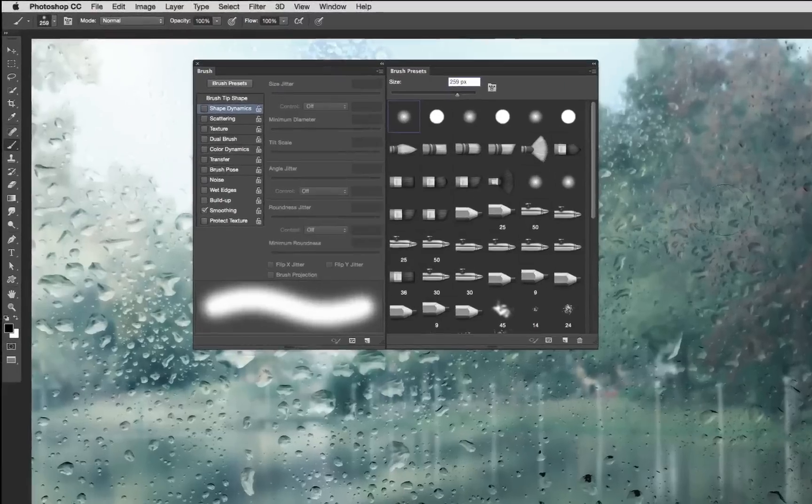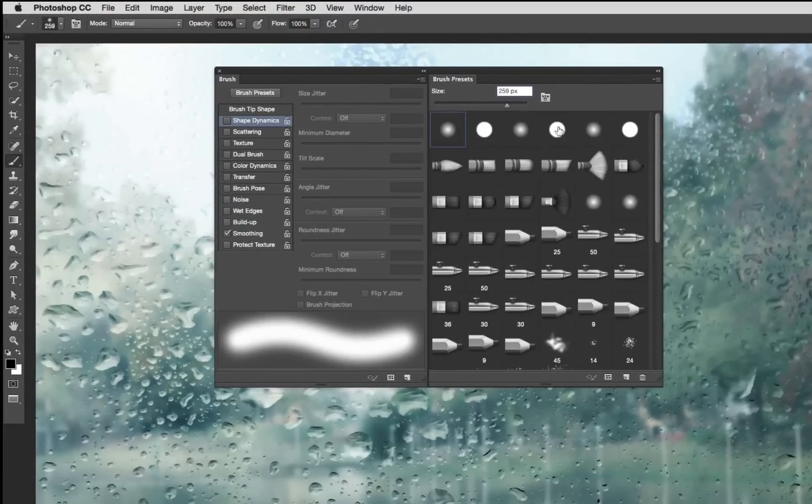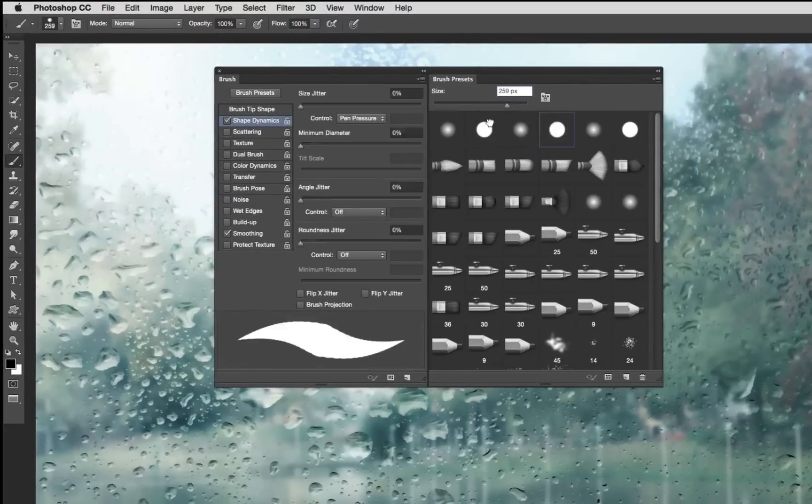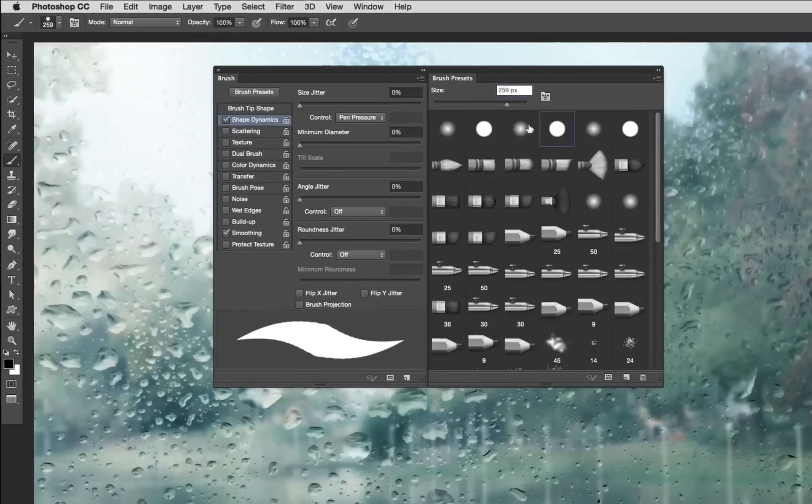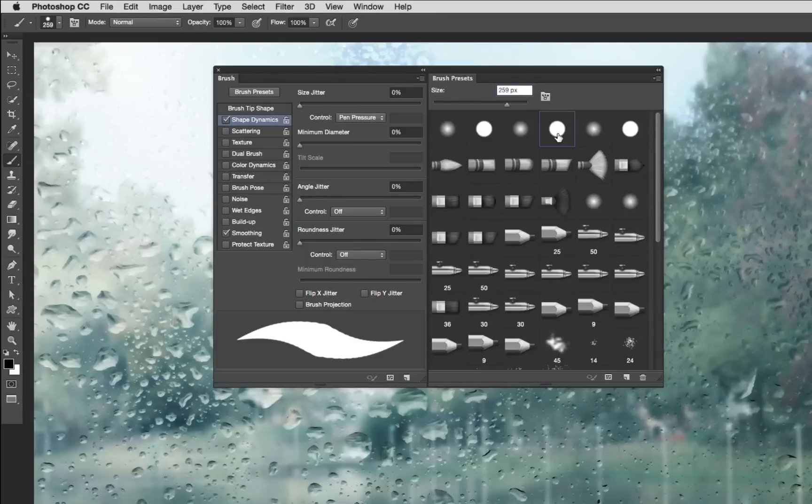Okay so now what I need to do is I need to select a brush. I'm going to select this very top most default brush right up here at the top of my brush preset panel. If I hover my cursor over this brush long enough it's going to say hard round pressure size.